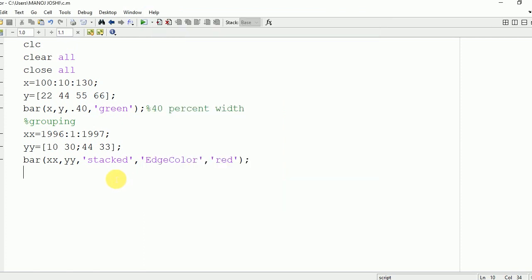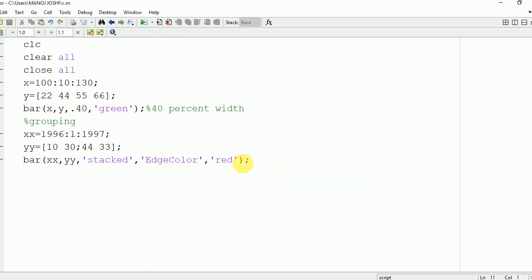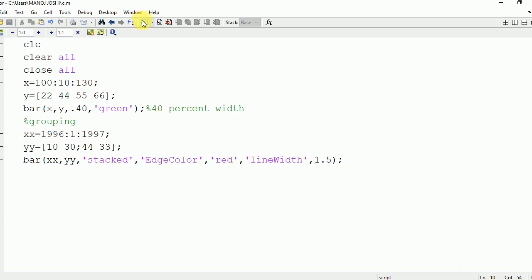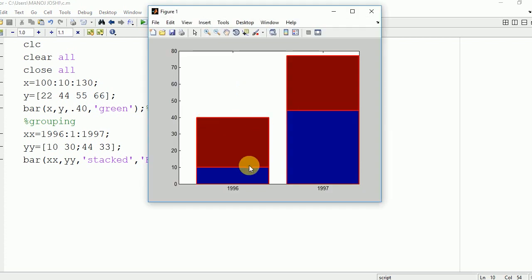You can also change the width of that edge line by using the command LineWidth and specifying the width — here 1.5. Run it and see the output: you can see that the width is changed to 1.5.